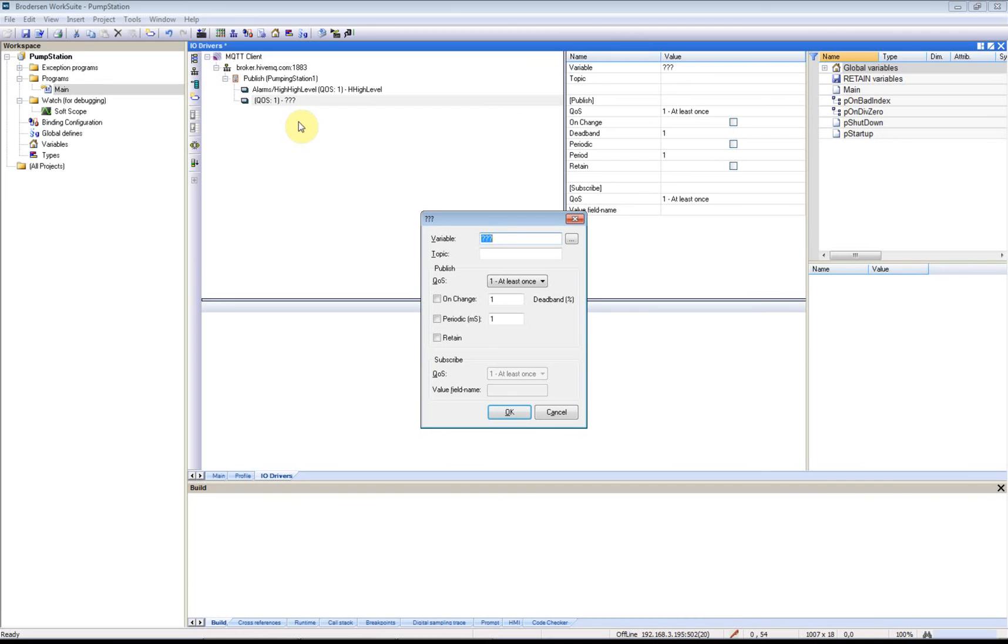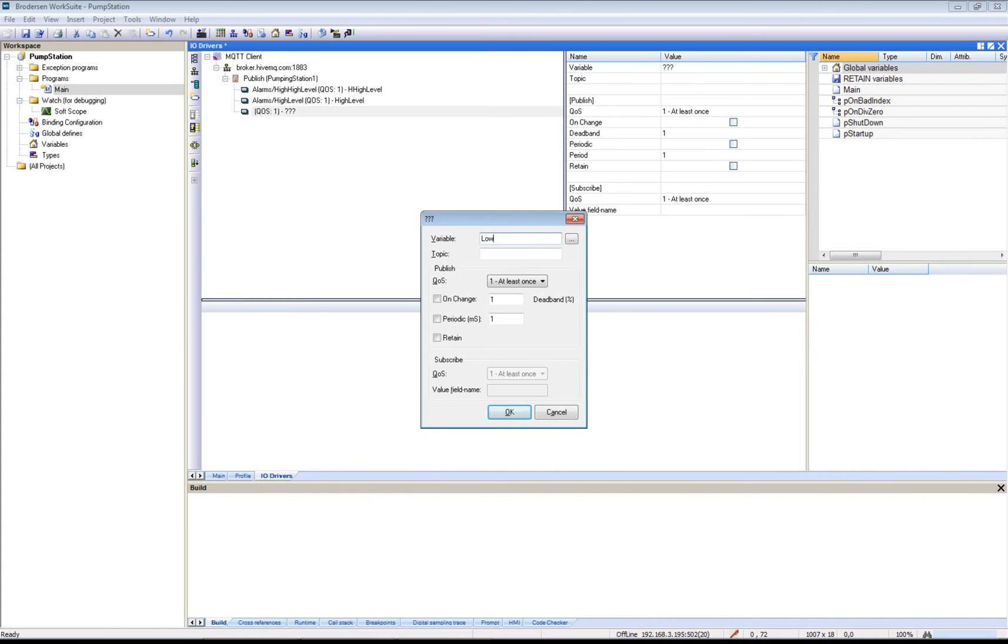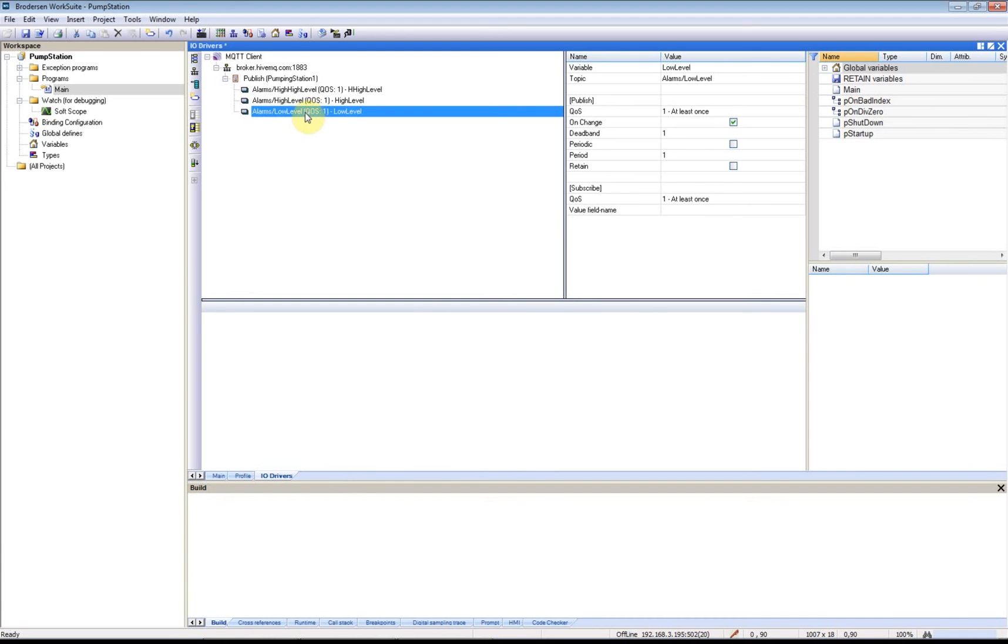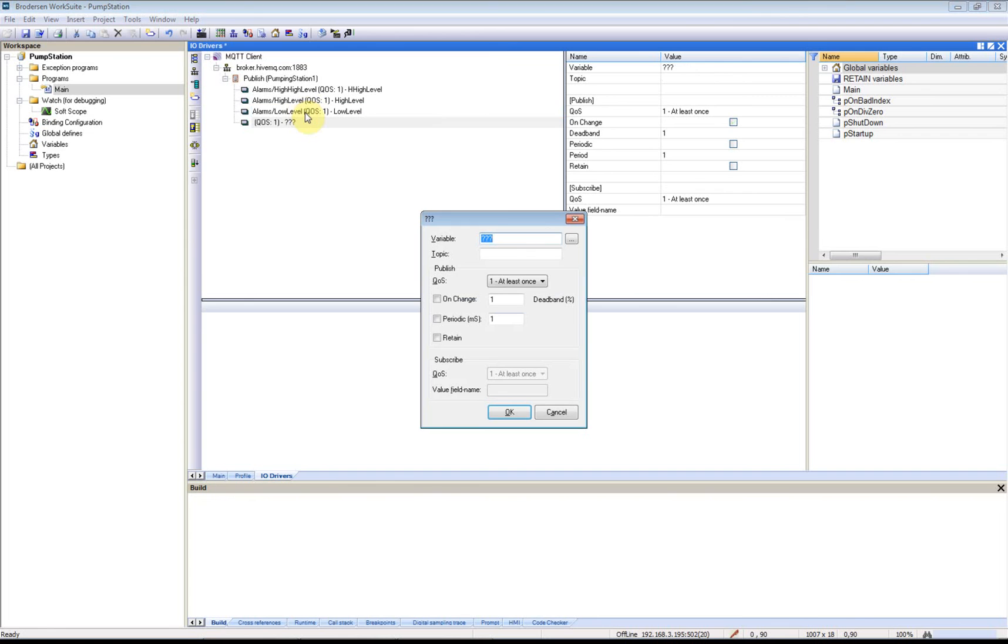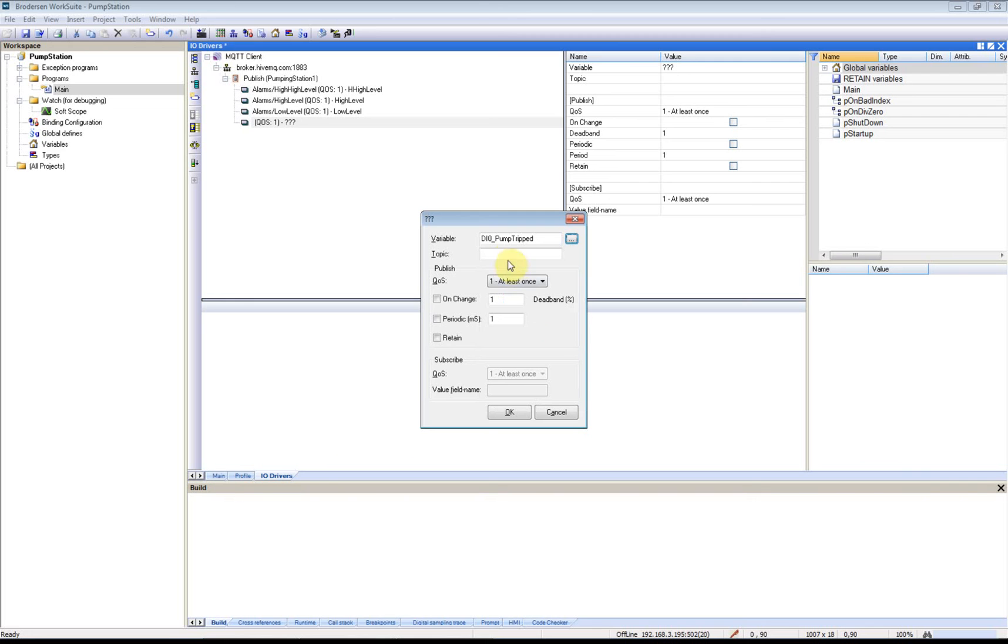One for Low Level. And we will have Alarms Pump Tripped.